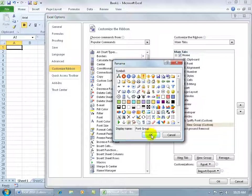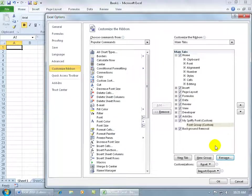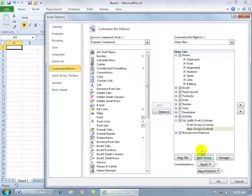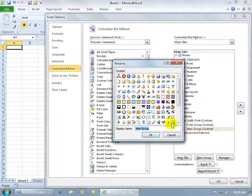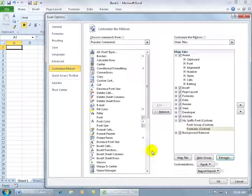So we'll choose one for the font group. Let's go ahead and add another group here and click on new group and rename that. This time we won't choose an icon; we'll just let it choose a default icon. We'll call this our formulas group and click OK.